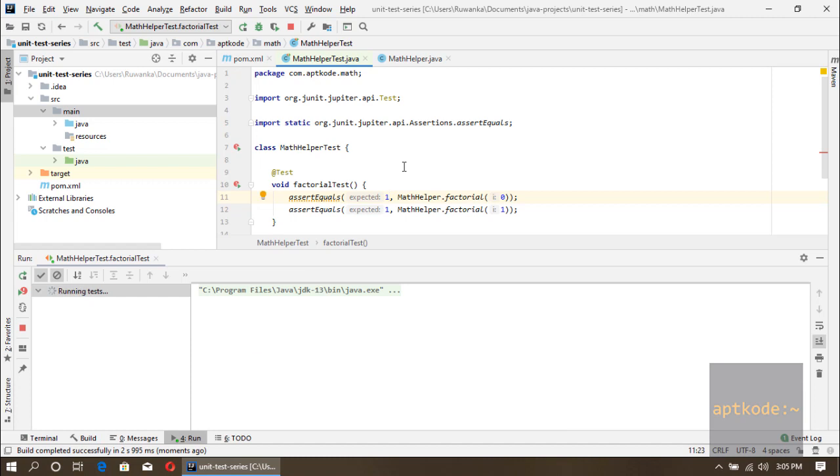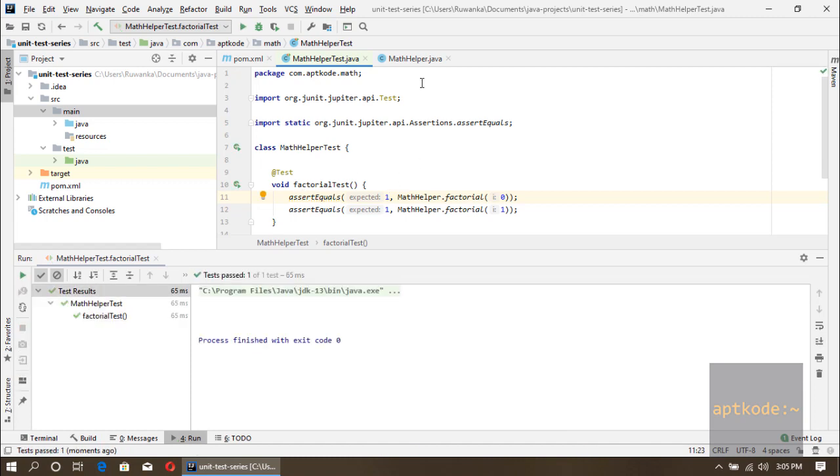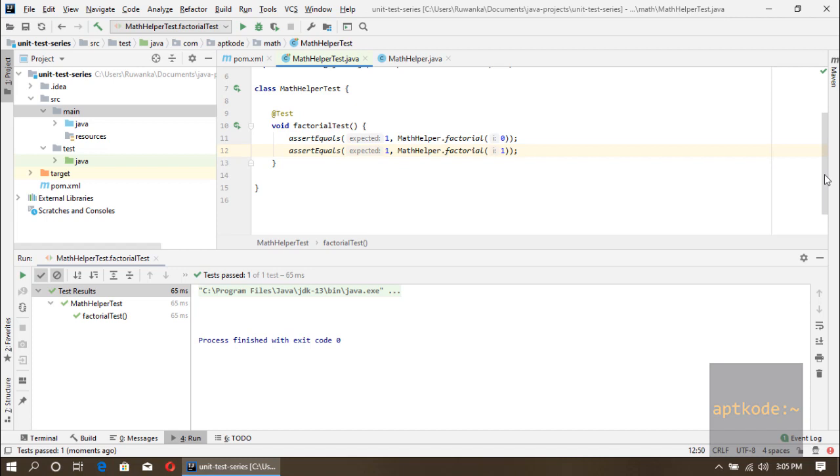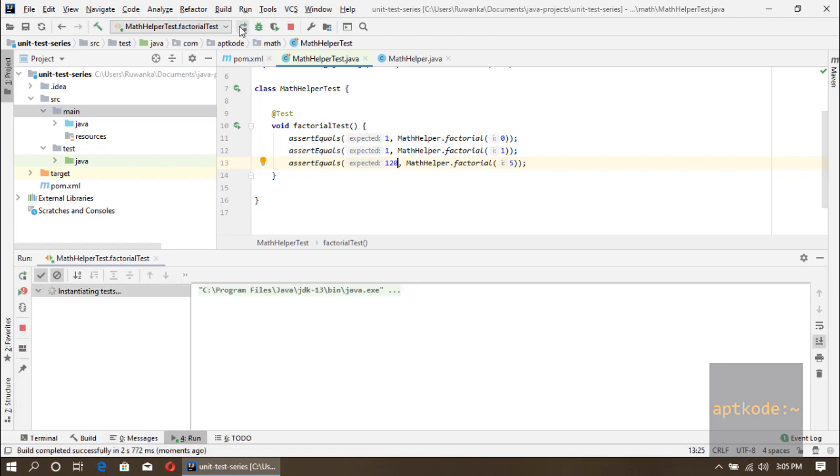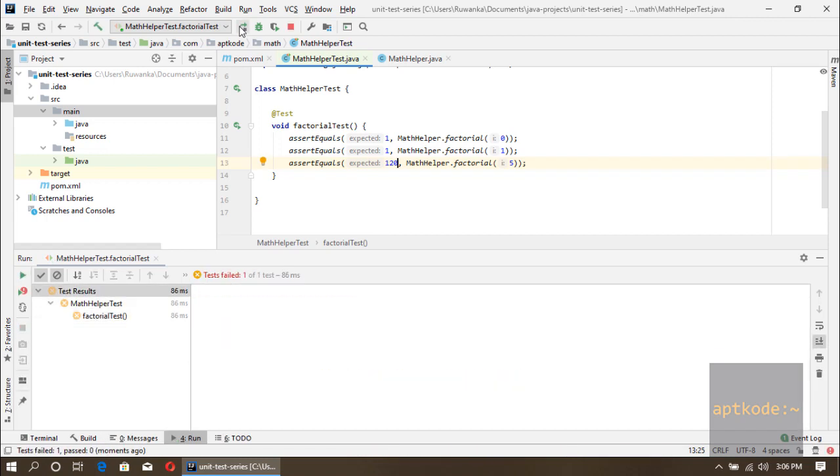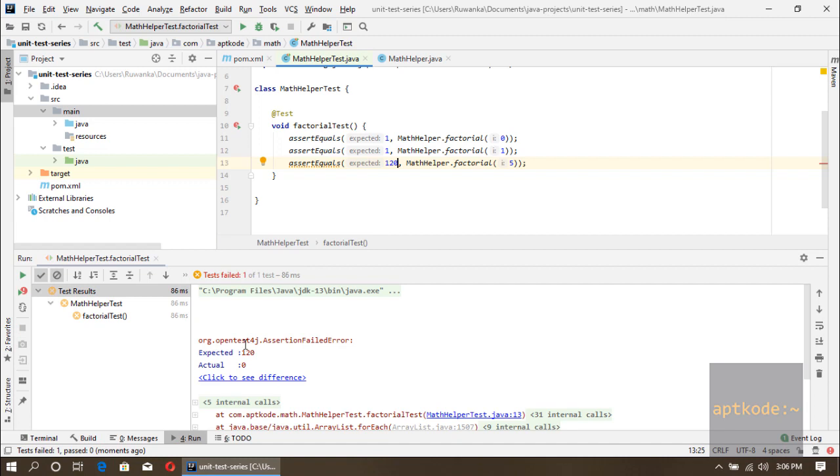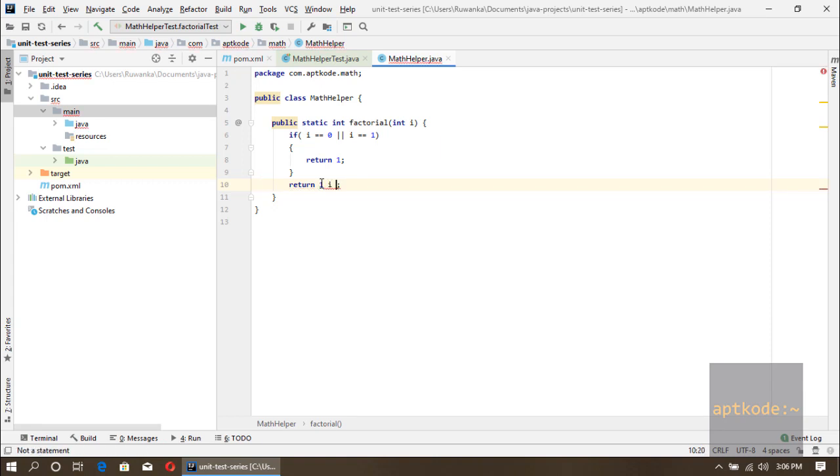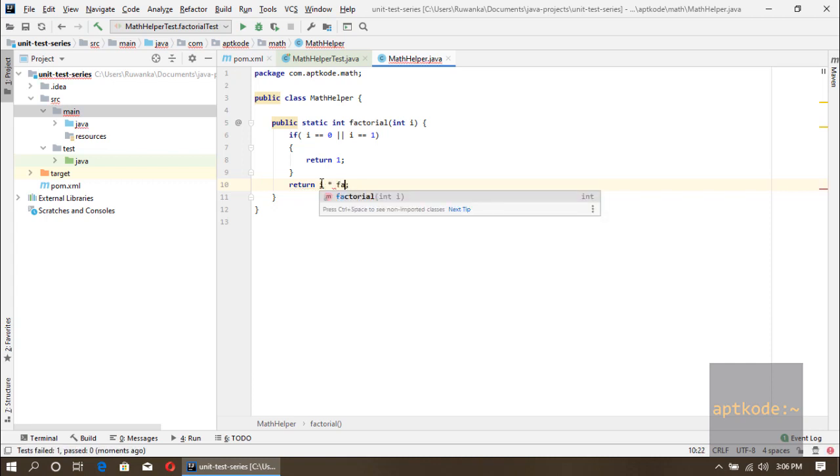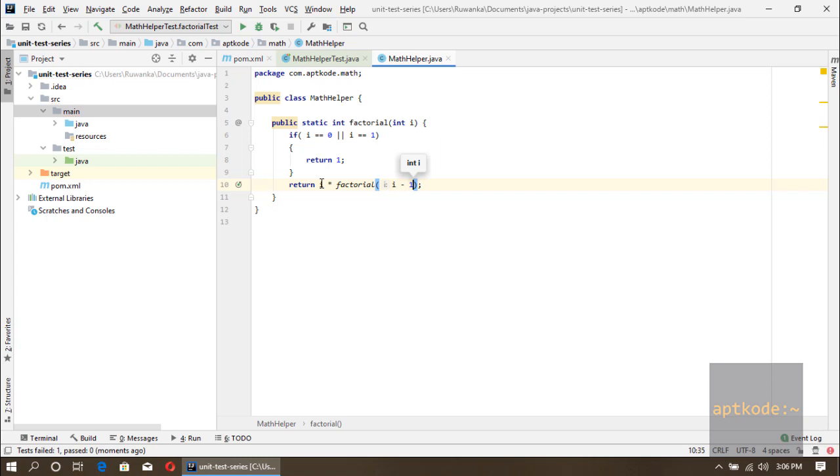Another scenario I would say is 5. If we put 5 we should get 120, that's the factorial of 5. Let's run this again and see the result. So we have expected 120 but we got 0, so let's do the real implementation for this one. Return i multiplied by factorial i minus 1. That's the scenario. Let's run the test case again.